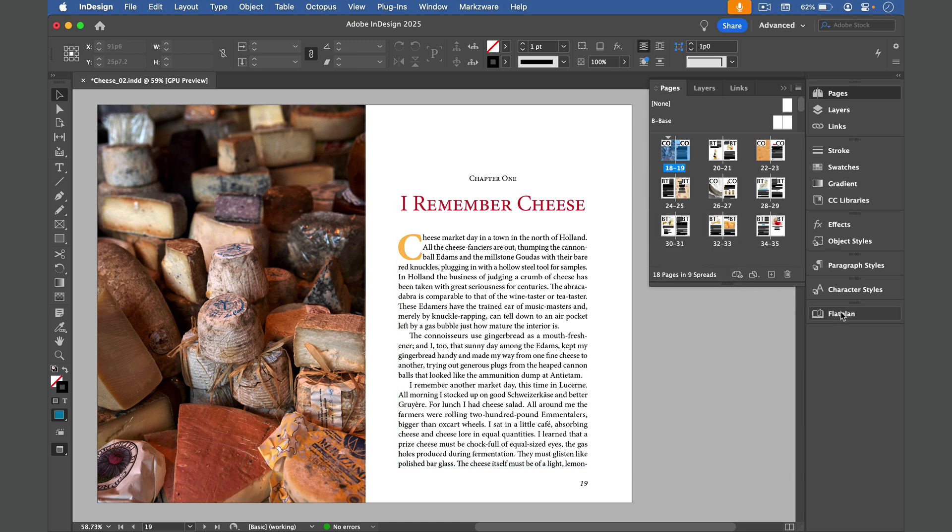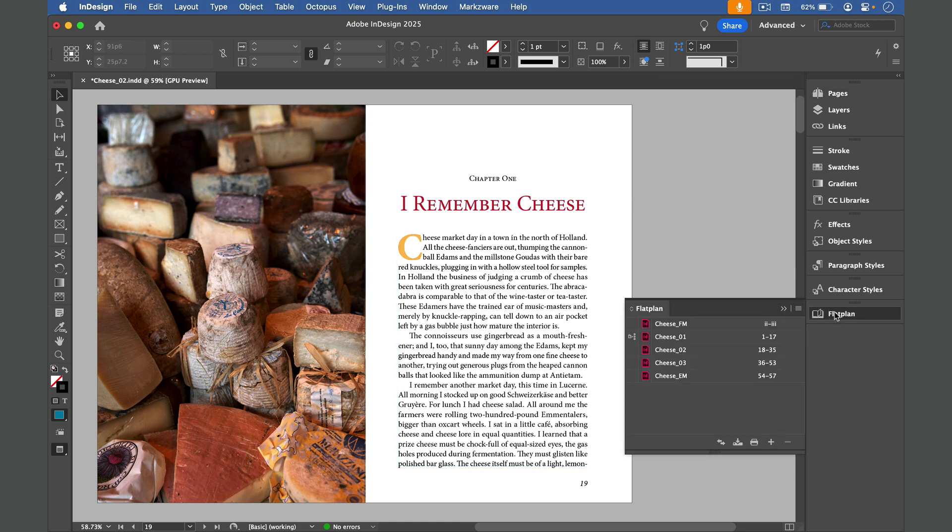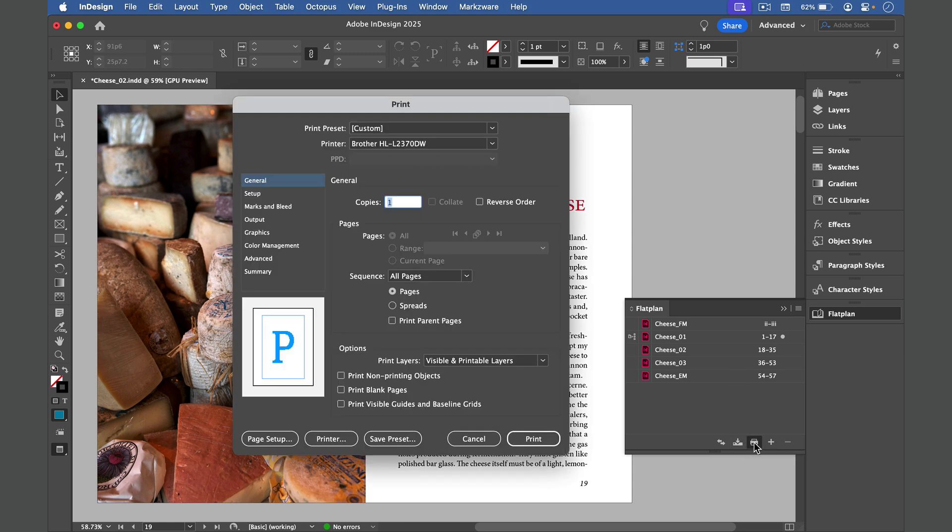So here I've set up a book with five documents in it, and to make a flat plan including all of them, I just have to click the Print Book button here on the panel. And the rest of the process is the same.